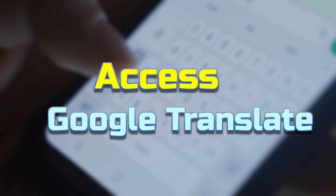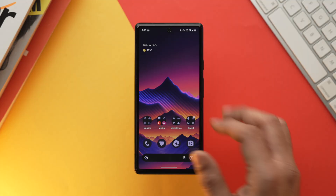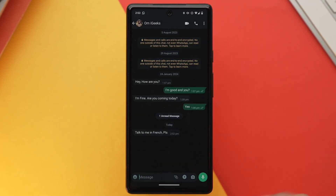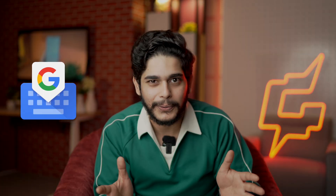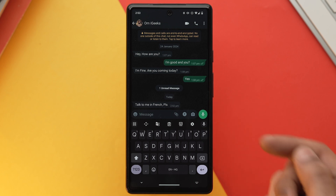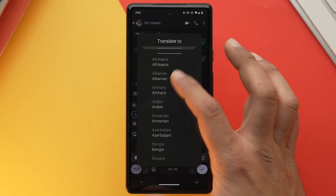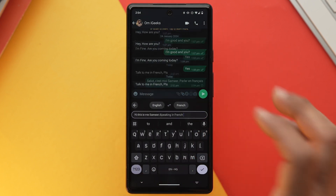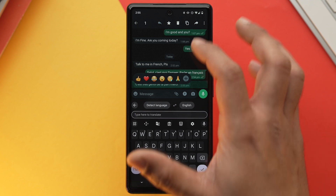Our first tip is that you can translate text in real time. If you want to communicate with a person who speaks a totally different language, you normally need to open a dedicated translation app. But with Gboard, you don't need any third-party app. Open Gboard, tap the translate option in the toolbar, and type the text you want to translate. You can also copy and paste text to get the translation.